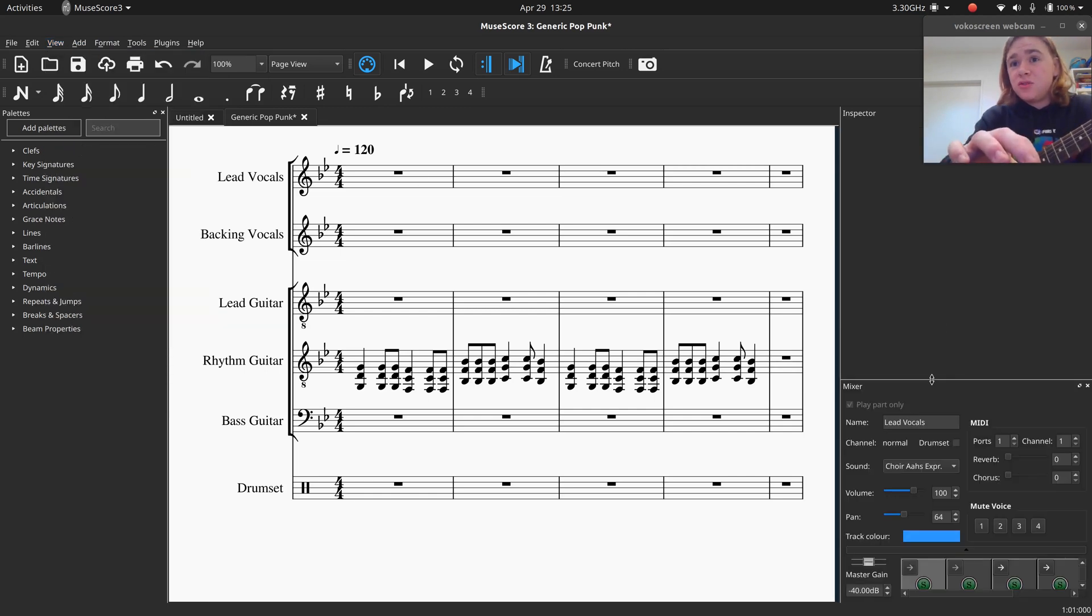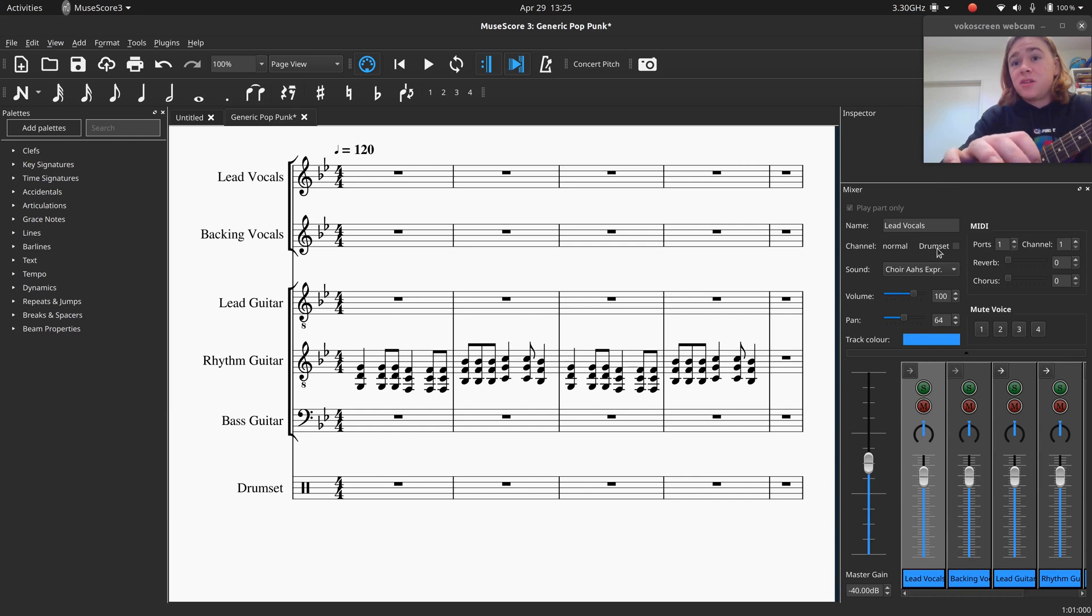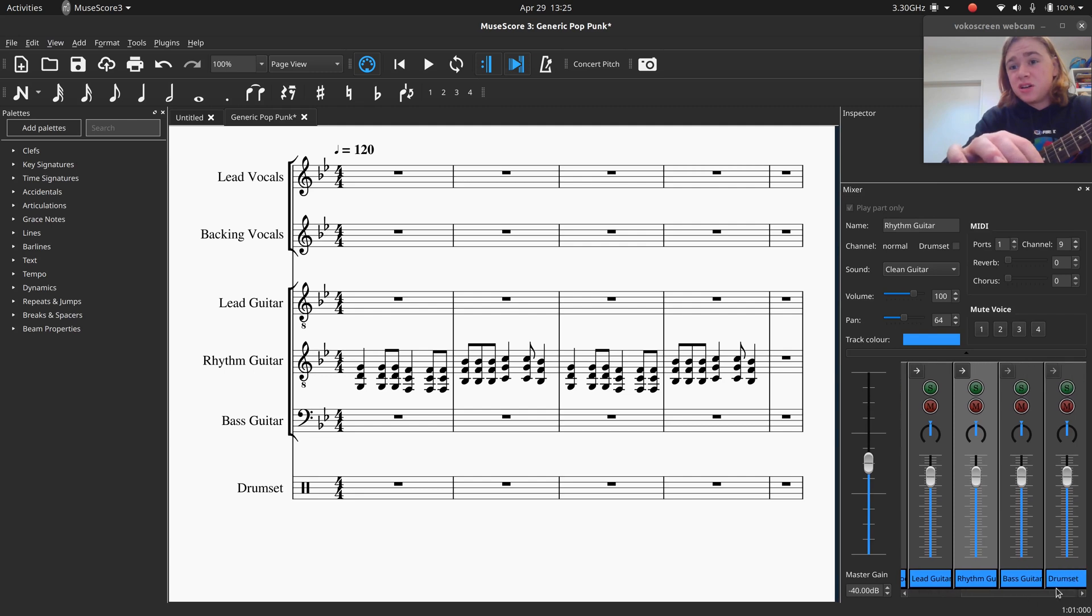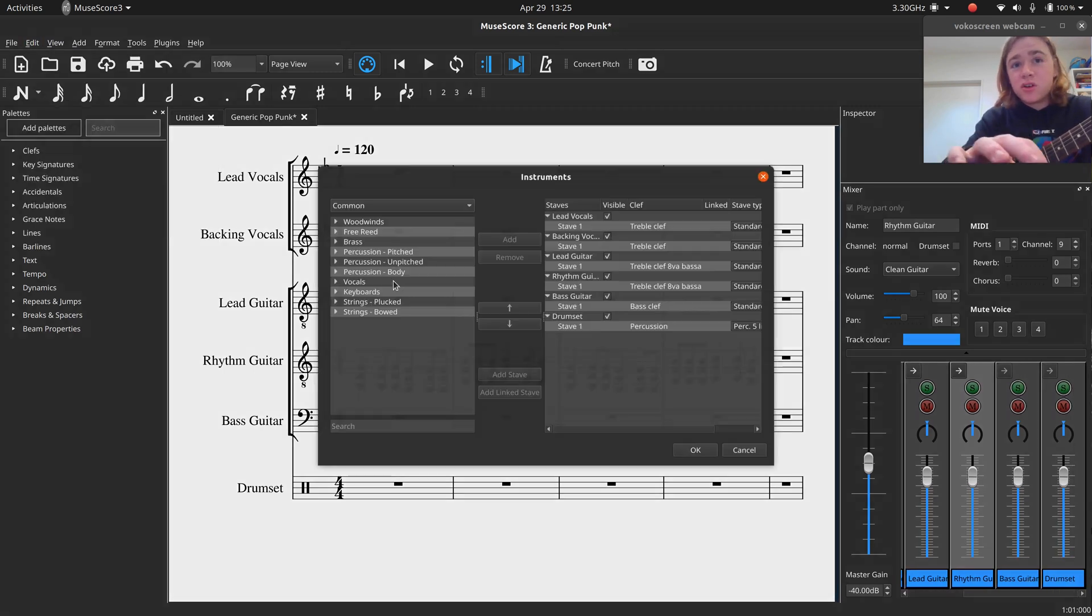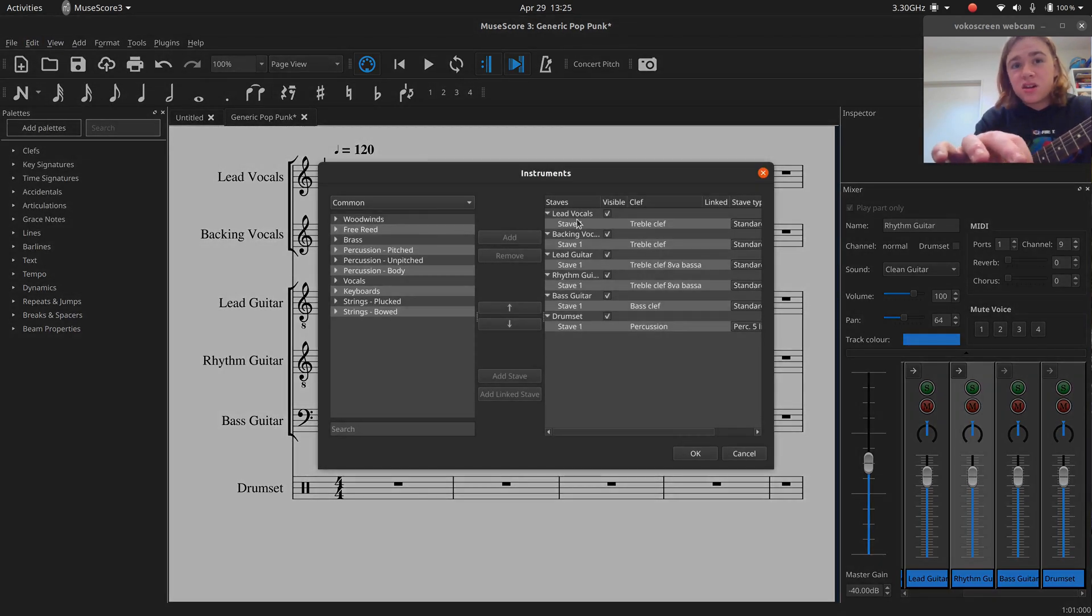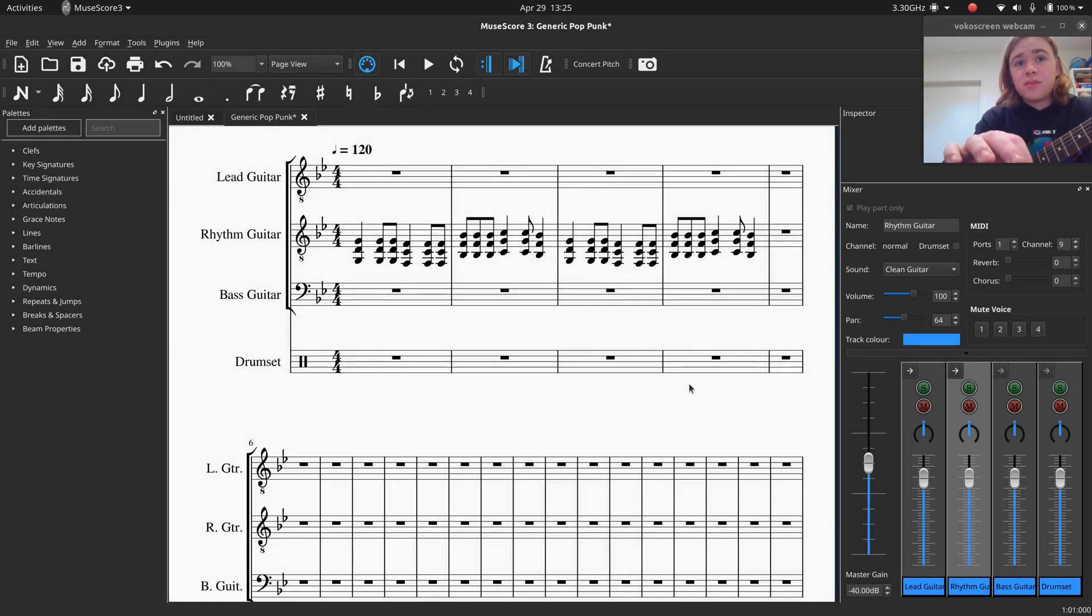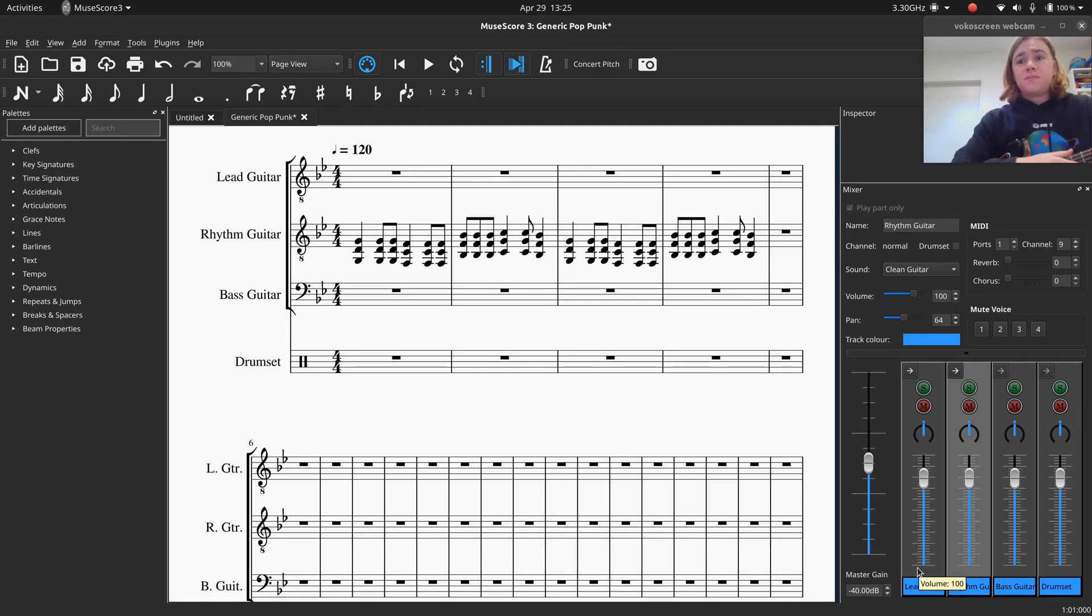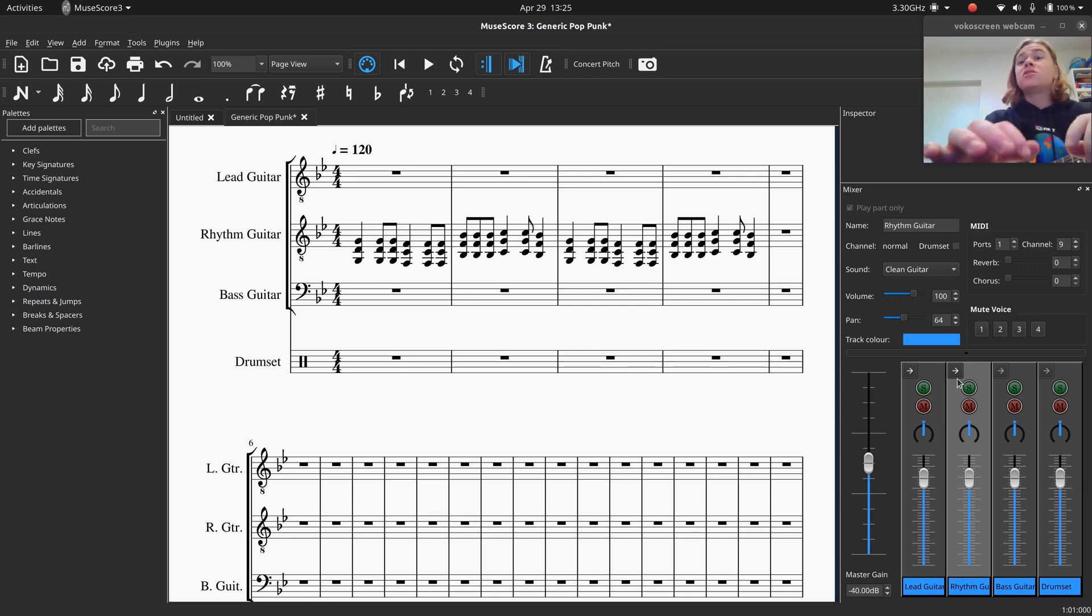And then you'll find this little mixer, which has all of the different instruments. So lead vocals, backing vocals, lead guitar, rhythm guitar, bass guitar, drum set. I'm actually just going to remove those vocals because I'm not writing vocal lines. So we've got this.